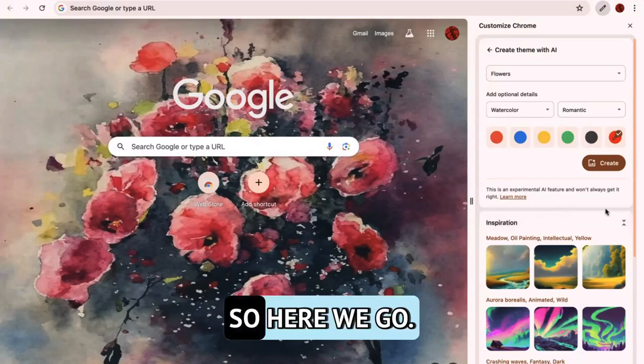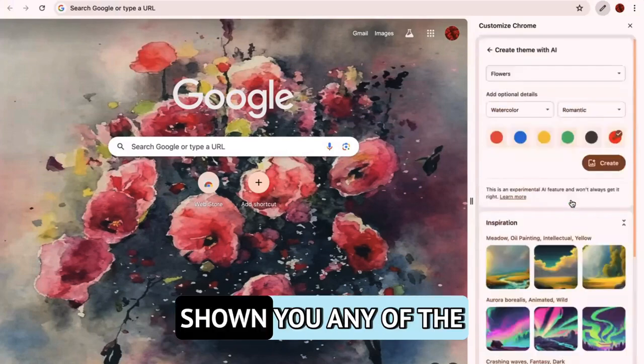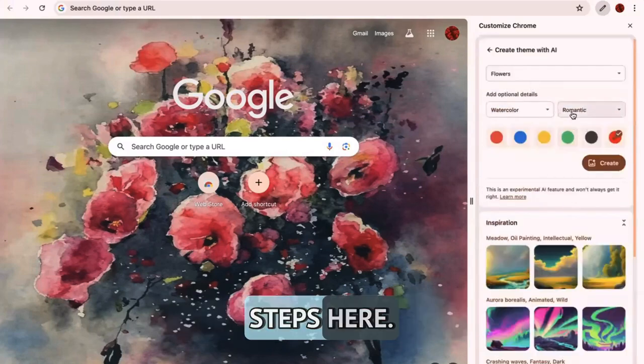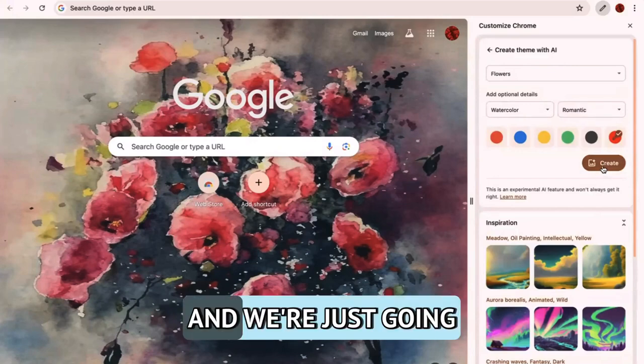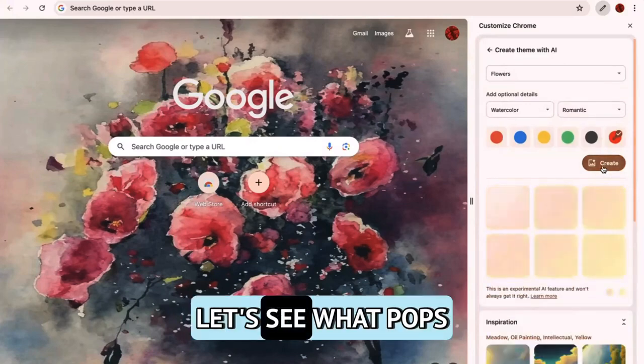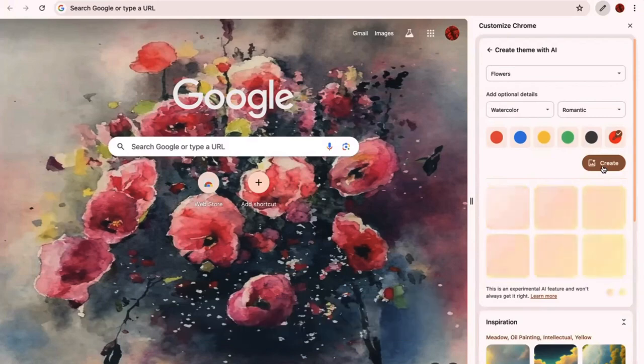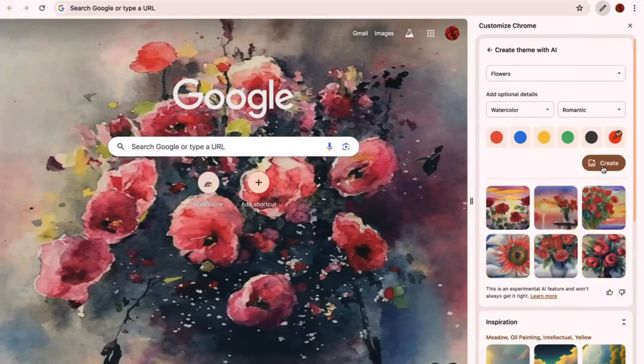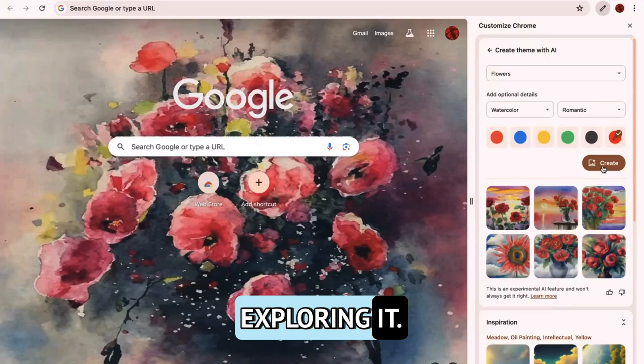Okay, so here we go. I think that I've shown you any of the steps here, pretty straightforward. And we're just going to hit create. Let's see what pops up. It doesn't mean we have to use it. Doesn't mean we can't try again. That's the fun of exploring it.